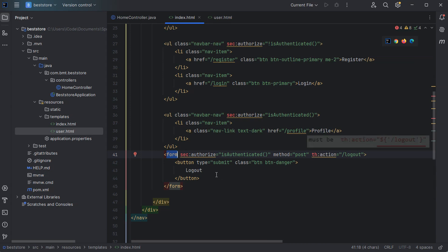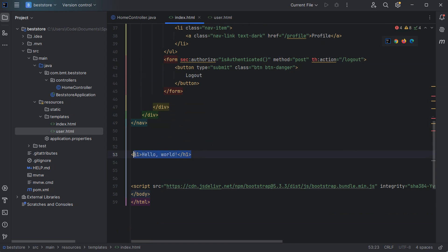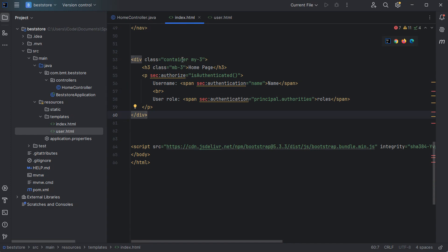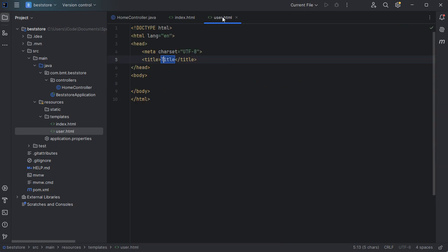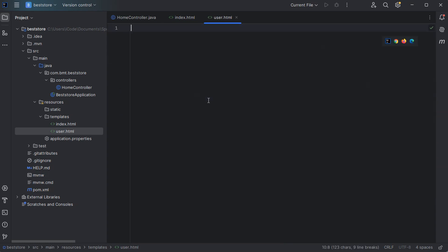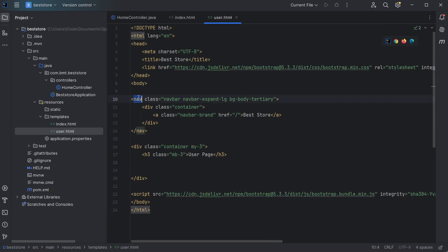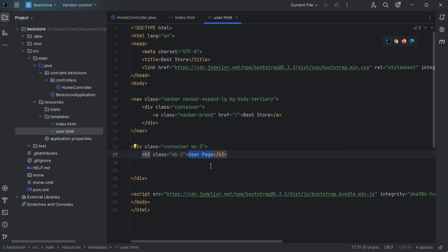Then let's update the content of the page — we can delete the h1 element and replace it with a Bootstrap container that contains the title 'Home Page'. We have a paragraph that will be displayed only if the user is authenticated — if the user is authenticated, we will display the user name and the user role. Then let's update the user page: we can add the navbar that contains the title of the application and display the text 'User Page'. Now let's run the application, so let's go to the main file and run it.